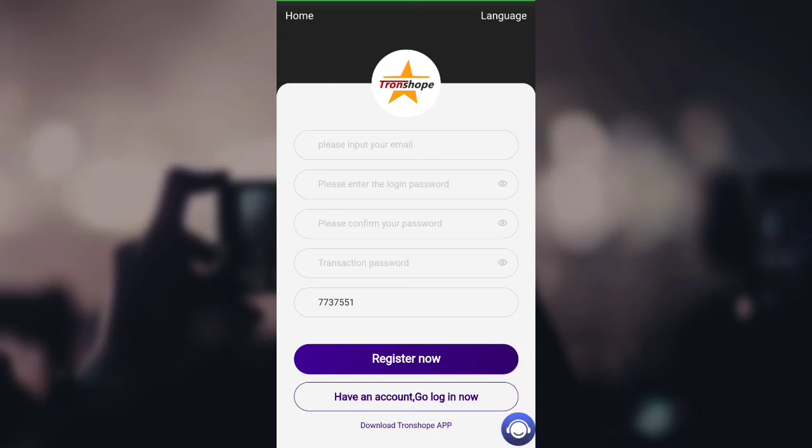The link of the platform has been provided in the description. First, you have to enter your email, put your login password twice, and put a transaction password. The invitation code will already be filled if you clicked on the link in the description. Click on 'Register Now' and your account will be created successfully.